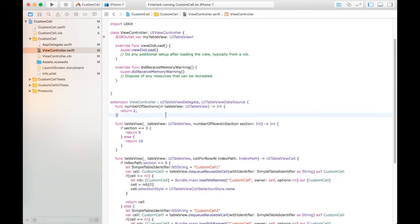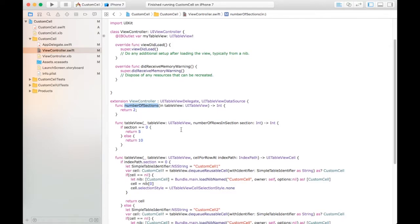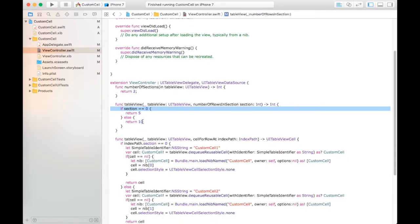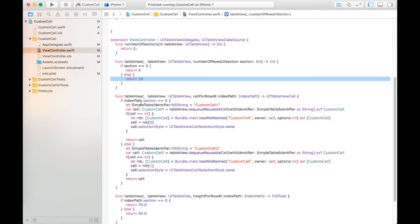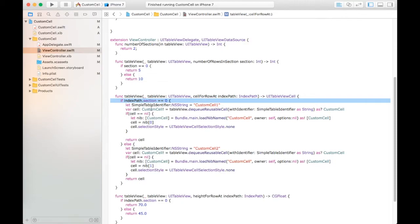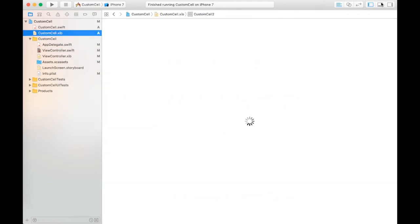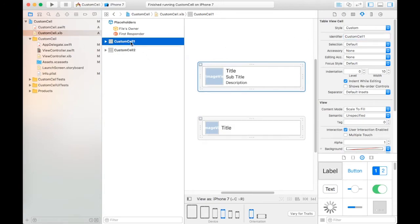Number of sections we set to 2. Number of rows in section: if section is 0, return 5, and other row is 10. After that for section 1 we create an identifier. This is CustomCell1 - this identifier is for the first custom cell.